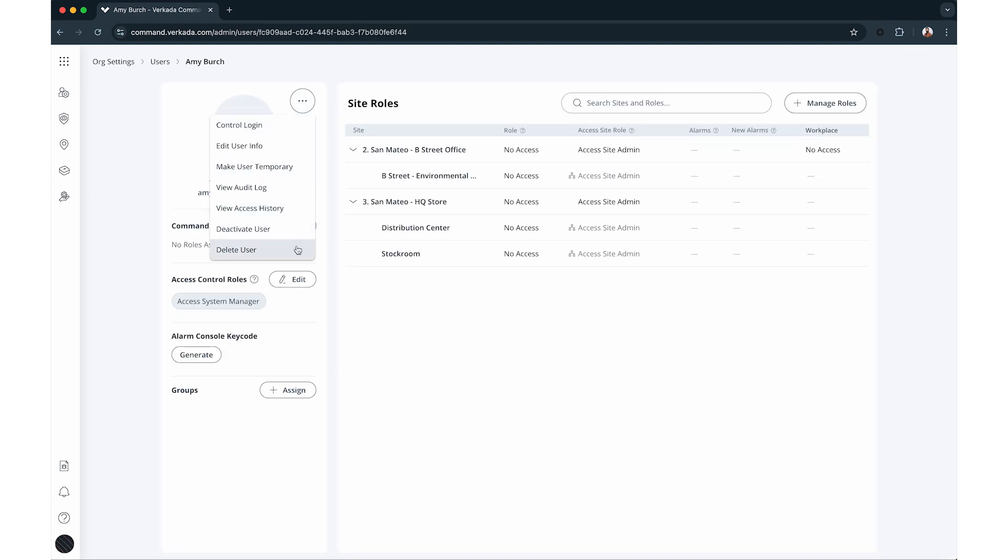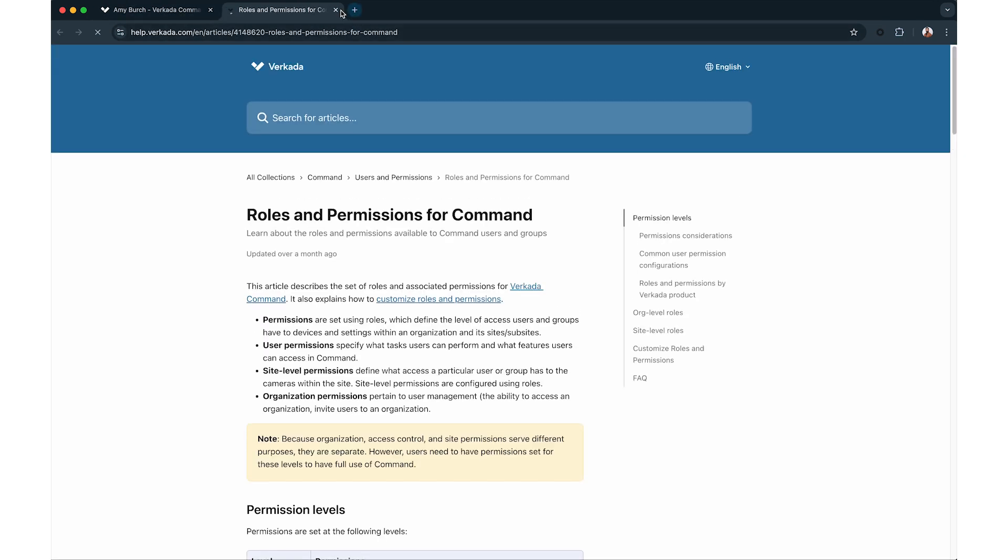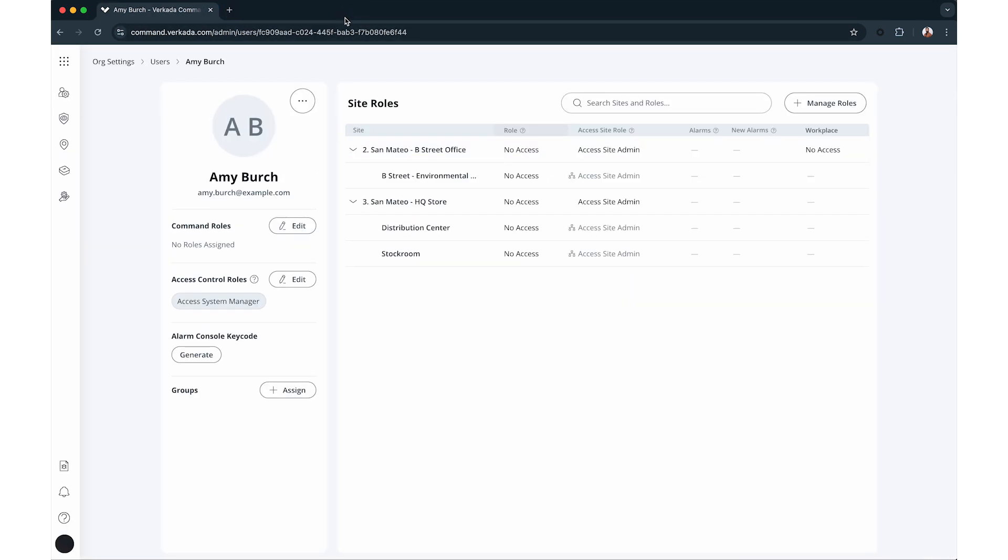User permissions are defined by roles, which control access to devices and settings across an organization and its sites and subsites. Permissions determine the tasks users can perform and the features they can access in command. Site level permissions specify access to site cameras and are set through roles, while organization level permissions govern user management, such as accessing or inviting users to the organization.